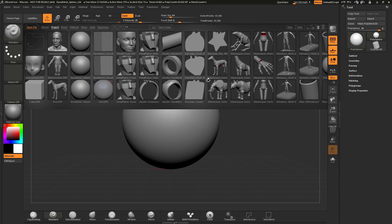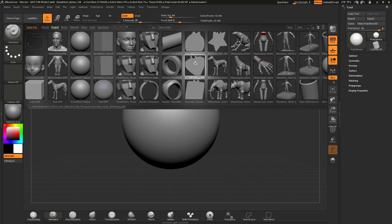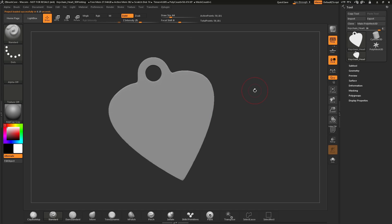To start off, you will launch ZBrushCore and you will notice this window at the top here. This window is called Lightbox, which is ZBrushCore's file management system. In here, you will see a series of projects you can load to start sculpting on, or through the Open File button you can import files from other applications or load a previously saved file. For this tutorial, we will select the keychain heart. Simply click on it and then double click to load it. After you double click, you should see the model loaded into ZBrushCore.